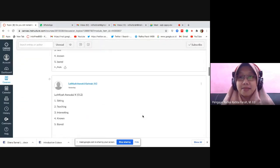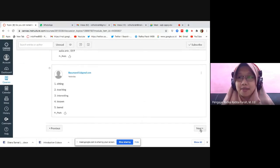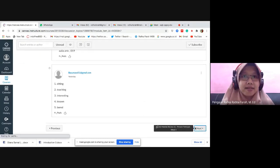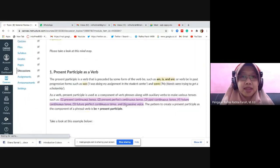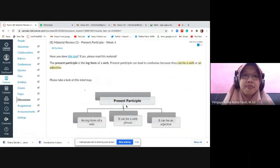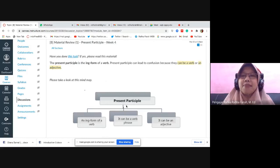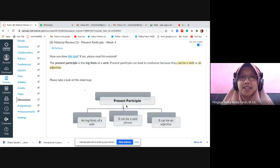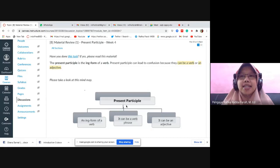Let's discuss this. I've only received twelve responses so far — please fill it in after this. Now, do you still remember what a verb is? [Students: Action word / kata kerja.] Good. And adjective? [Students: Descriptive word / kata sifat.] Good. Now, what I need to clarify here is that a verb in English can be a main verb or a helping verb.